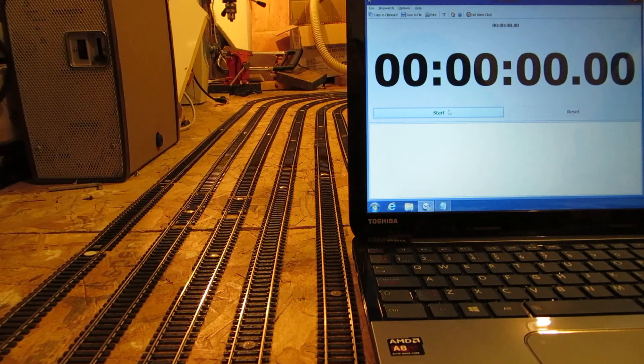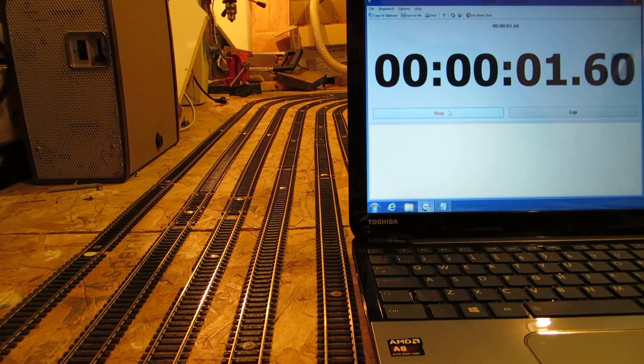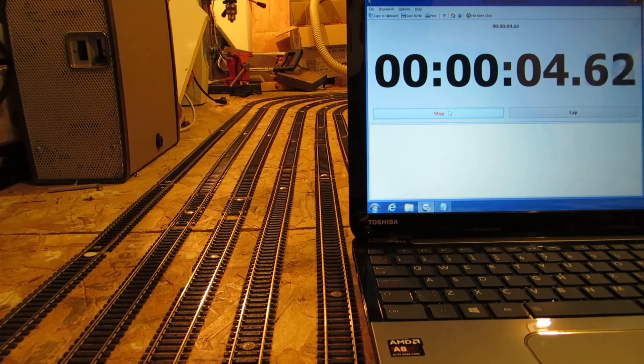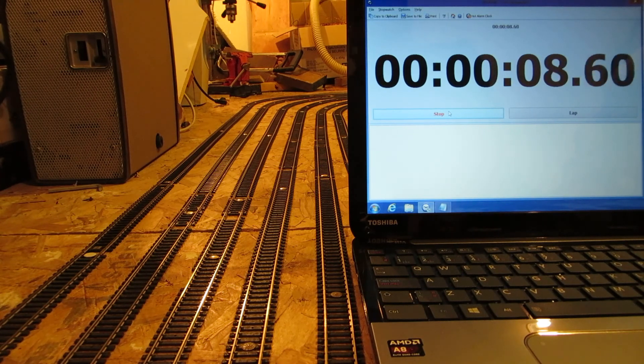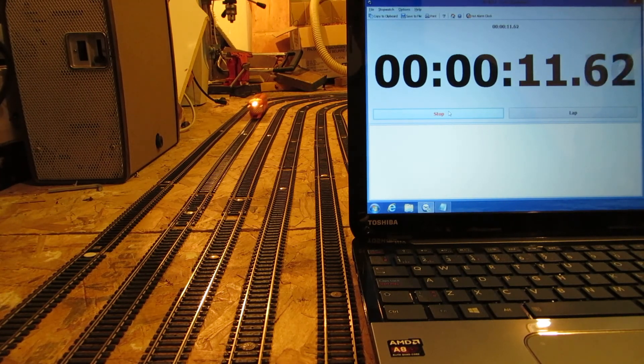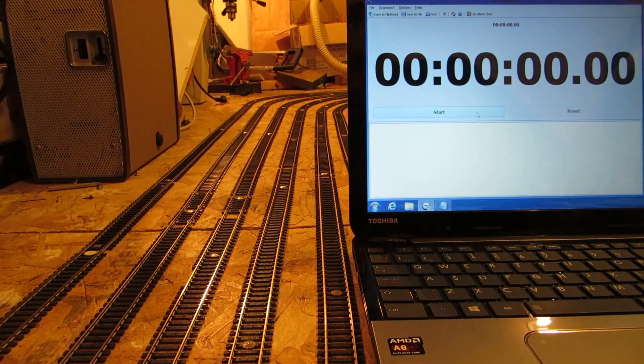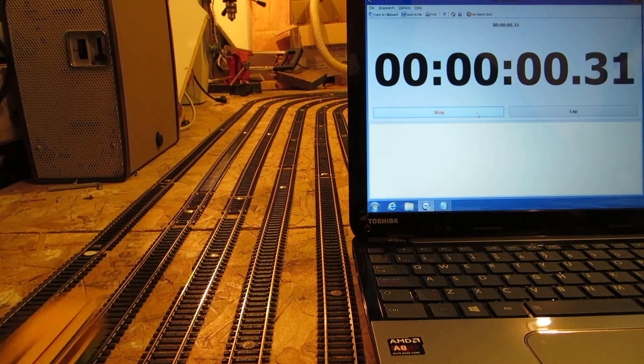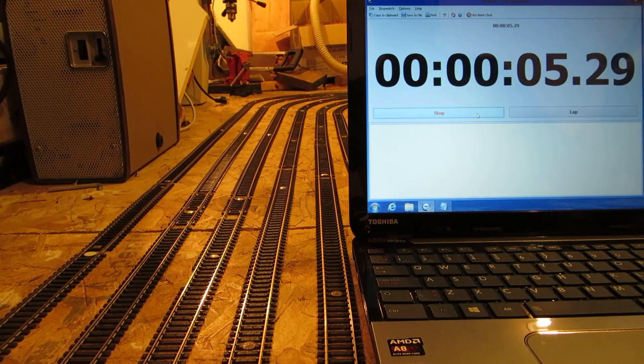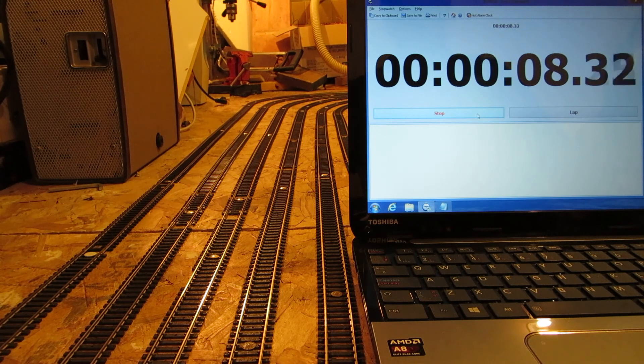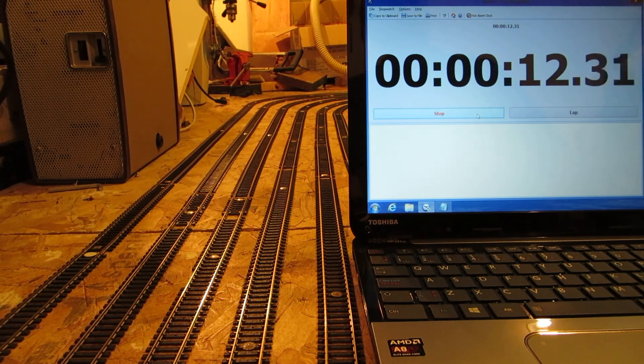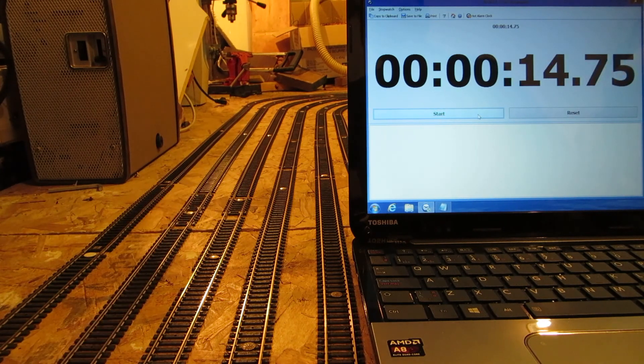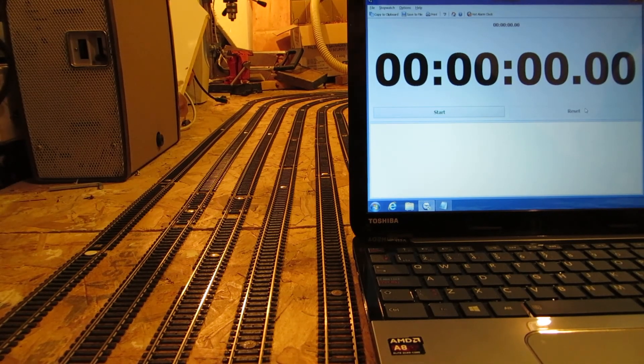All right, here we got the CP rail, this one's pretty quick. 12.56, that's really good. This is a PTC trolley car. 14.75, pretty good. Right, CN engine.